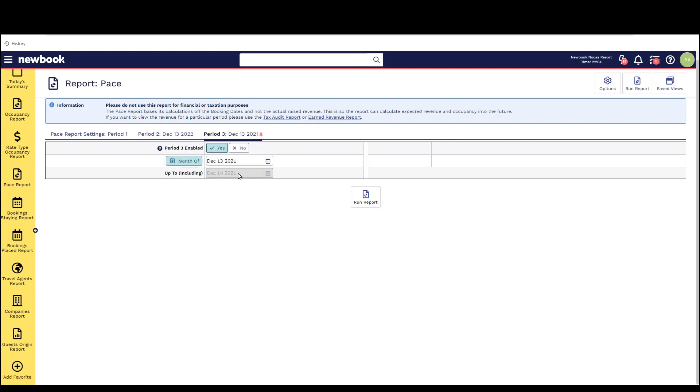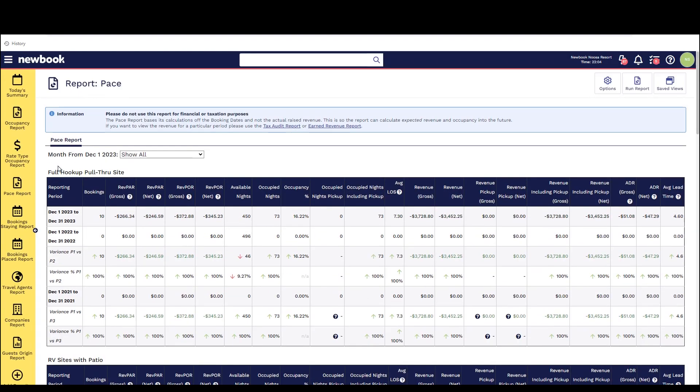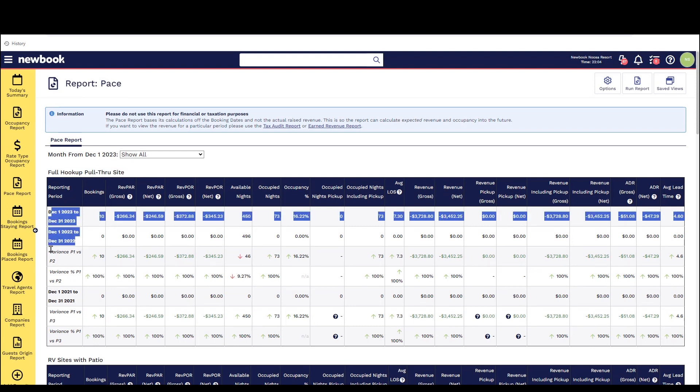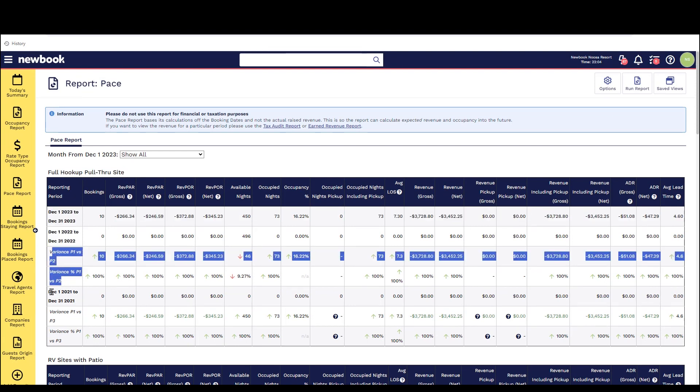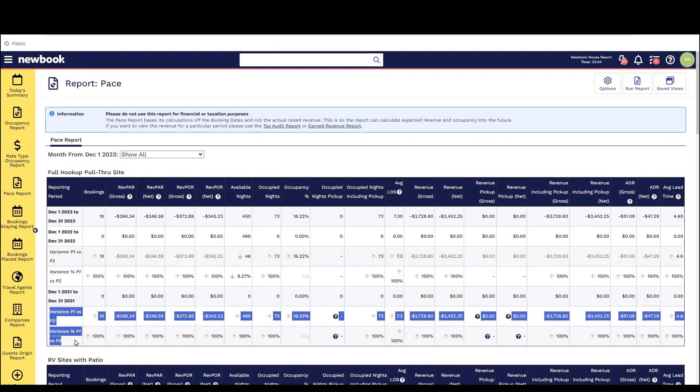When you run the report you will then see in the top the different categories of accommodation. You'll see the first two periods and the variance between each and then also the third period and the variance between those as well.